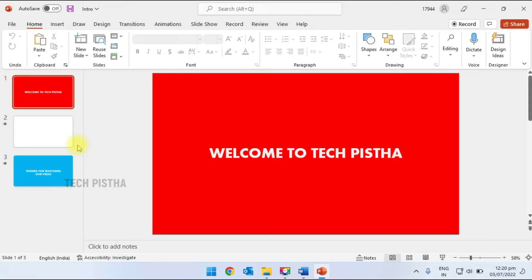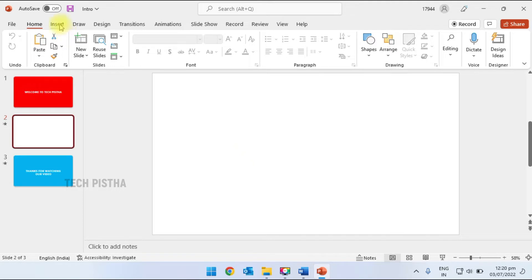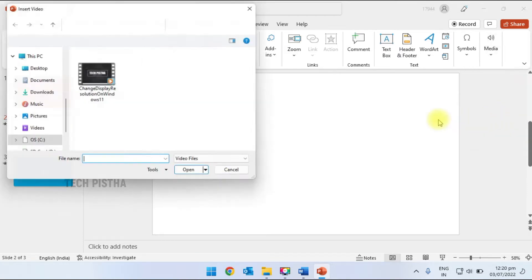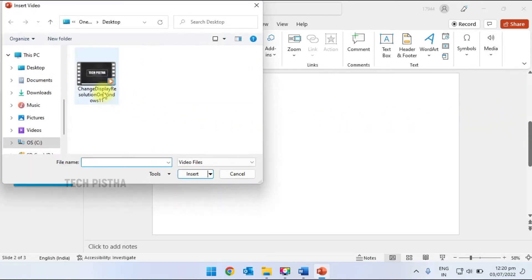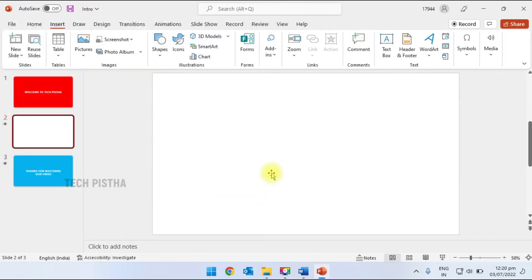First, you have to open your presentation. In my PowerPoint presentation I have used three slides. On the second slide I would like to import a video. So go to Insert, and under the Media section click on Video, then click on Device. Select the video you want to import.